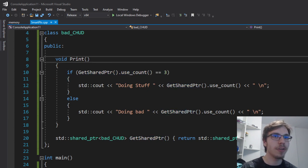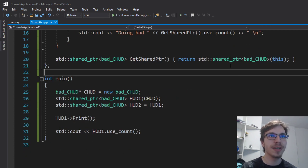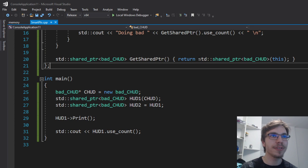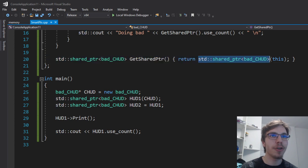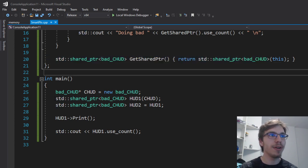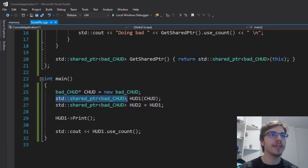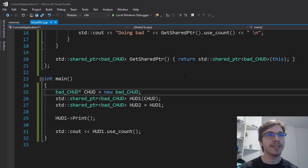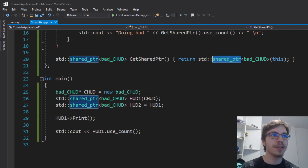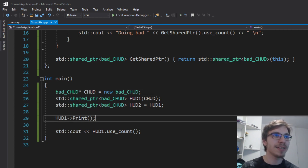The whole problem is if I do this from this, this shared pointer has no idea about the control block of the other shared pointer. They just don't know about their existence.